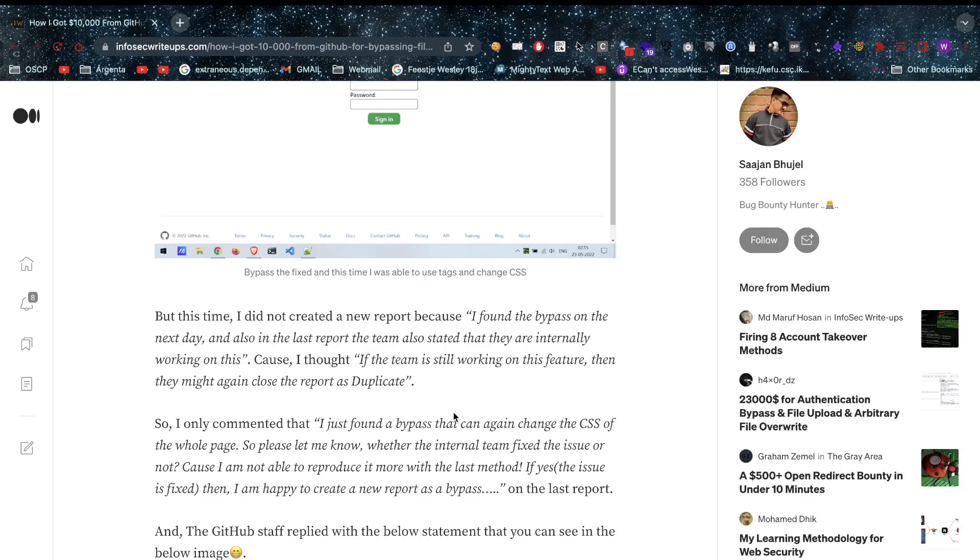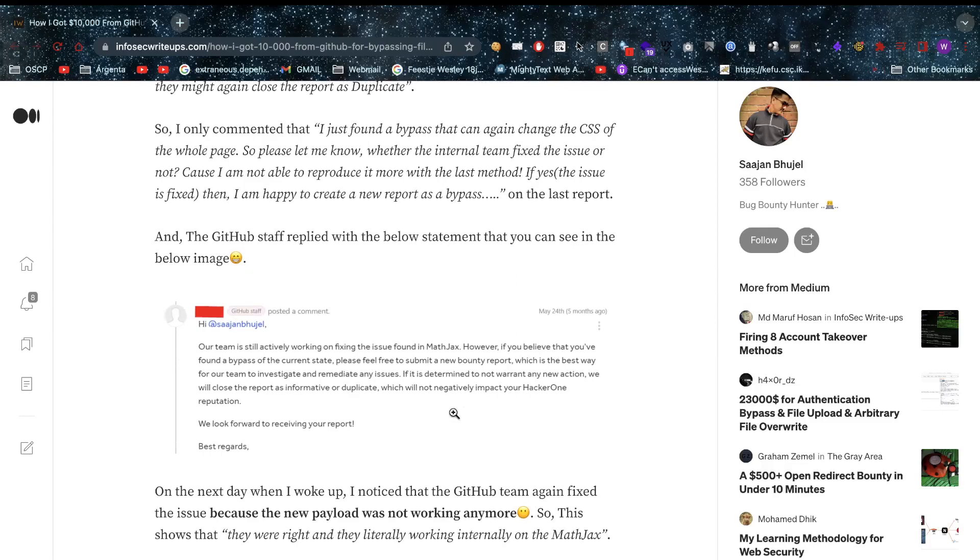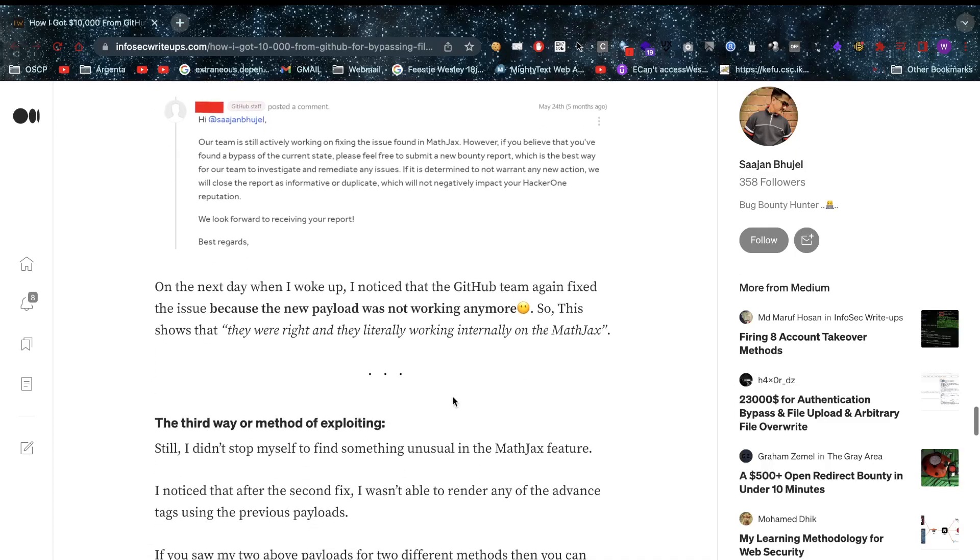He was doing the smart move and went back into the original report and asked, should I report this? Is this being investigated internally? The team replied: our team is still actively working on fixing the issue found in MathJax. However, if you believe that you found a bypass of the current state, please feel free to submit a new bug bounty report. If it is determined to not warrant any new action, we will close the report as informative or duplicate, which will not negatively impact your HackerOne reputation.